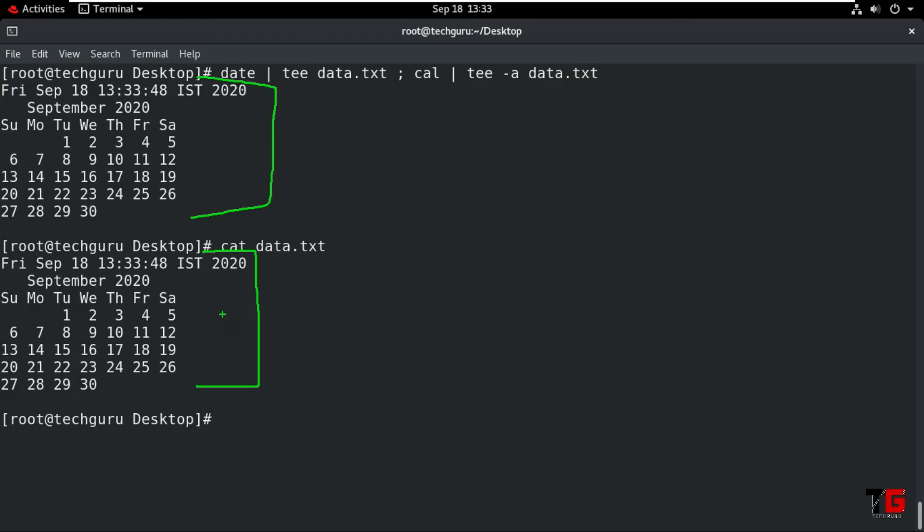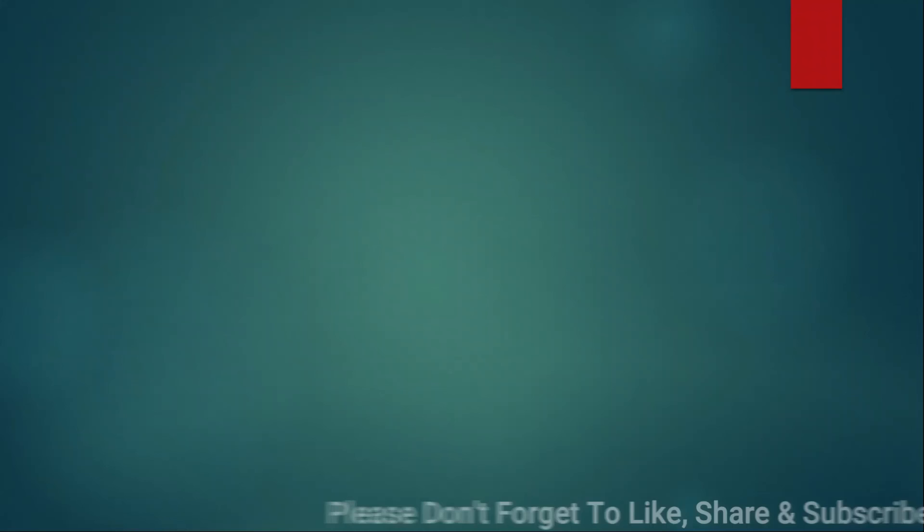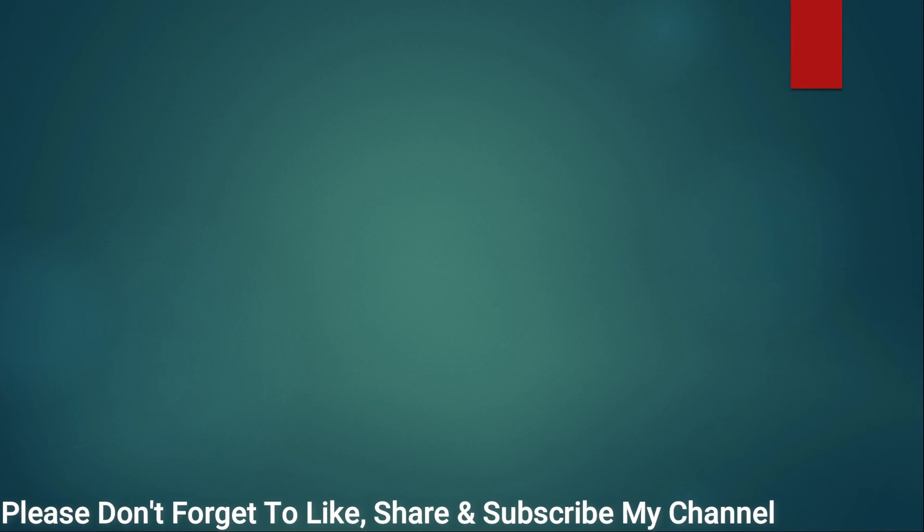Friends, that's it for today's session. If you like my session, please click the like, share and subscribe button. Thanks for watching.